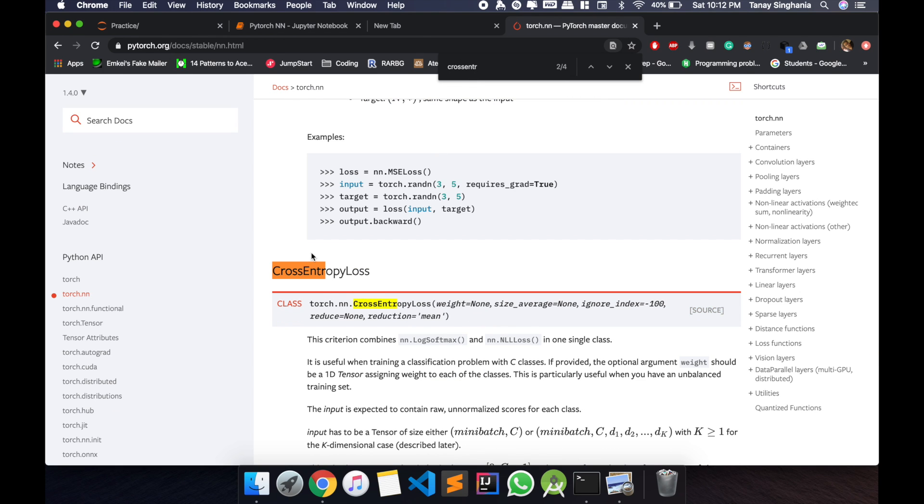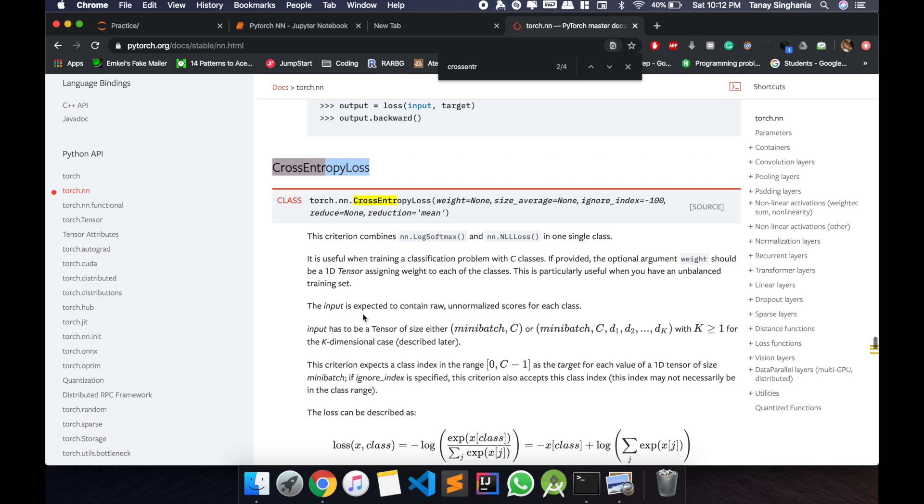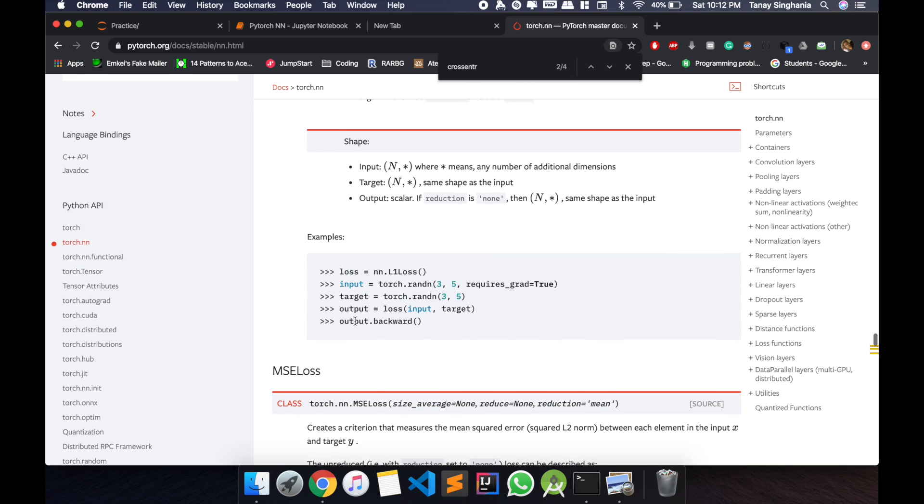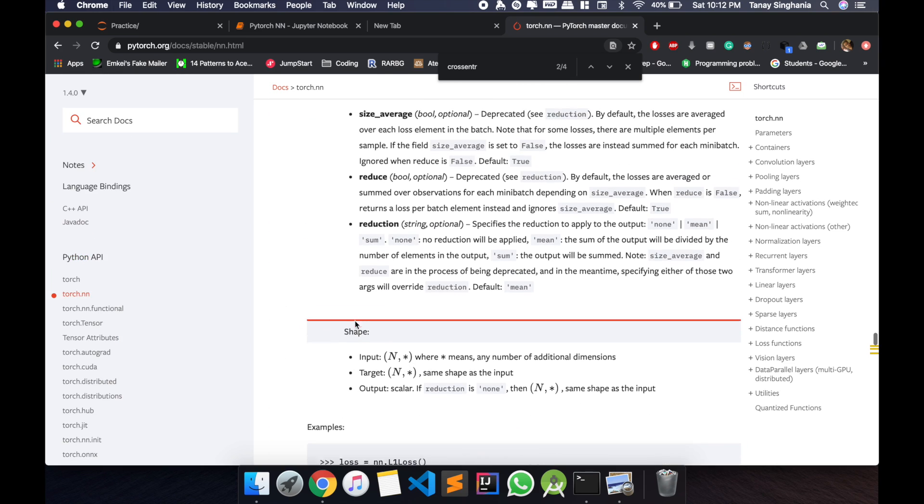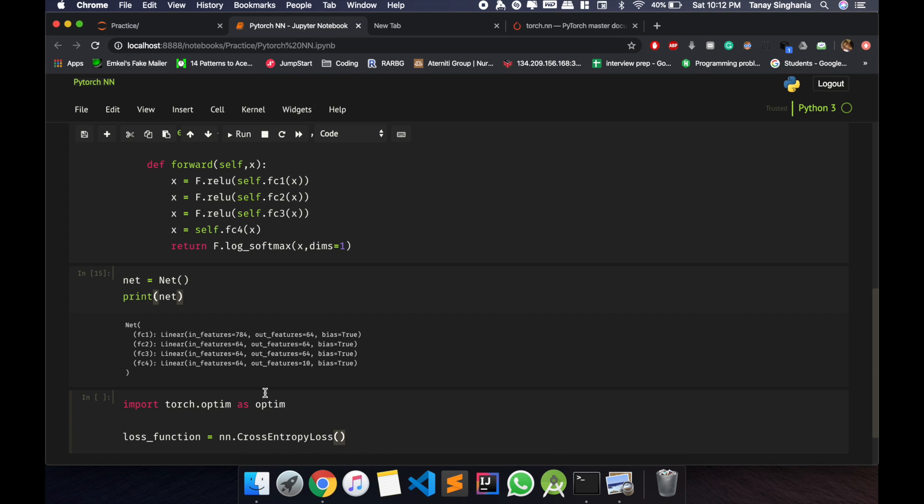So here it is, cross entropy loss. You can read about it as well as others, so you can use whichever gives you better results.